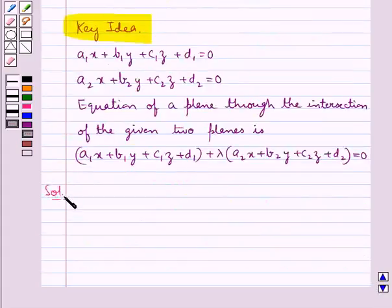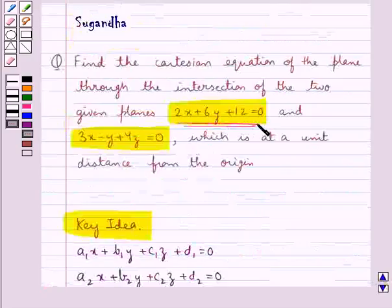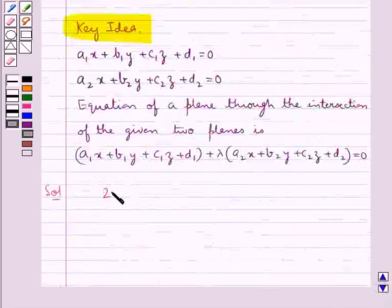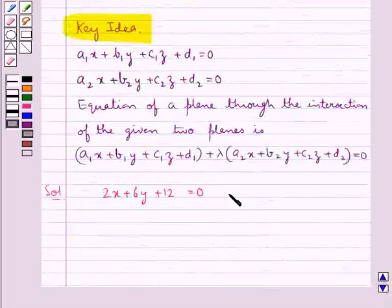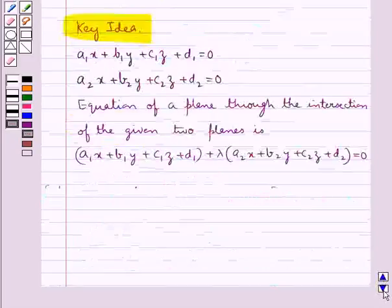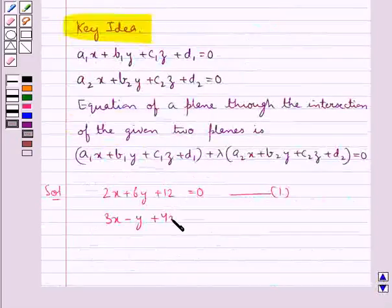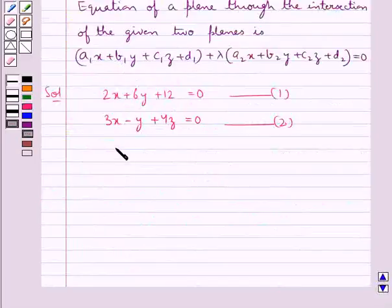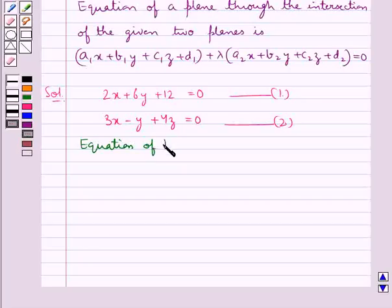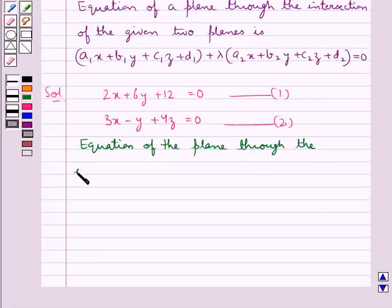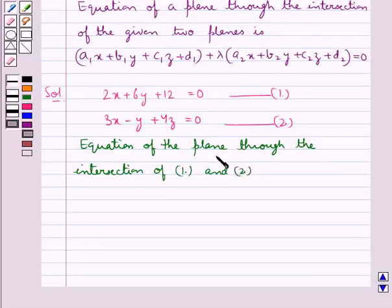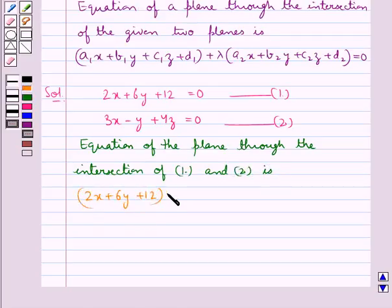Let's proceed with the solution now. We are given two planes: 2x plus 6y plus 12 equal to 0 — let this be equation 1 — and 3x minus y plus 4z equal to 0 — let this be equation 2. The equation of the plane through the intersection of planes 1 and 2 is given as: 2x plus 6y plus 12 plus lambda times (3x minus y plus 4z) equal to 0.